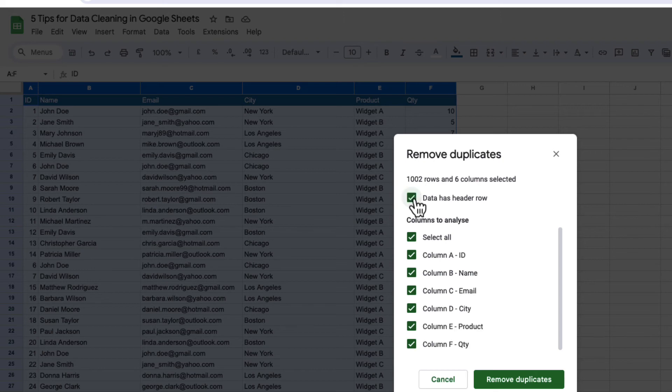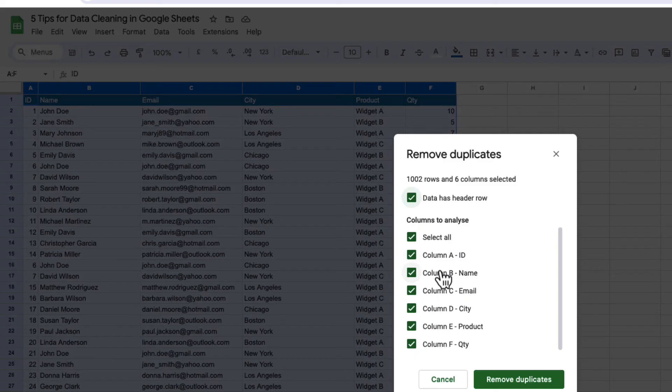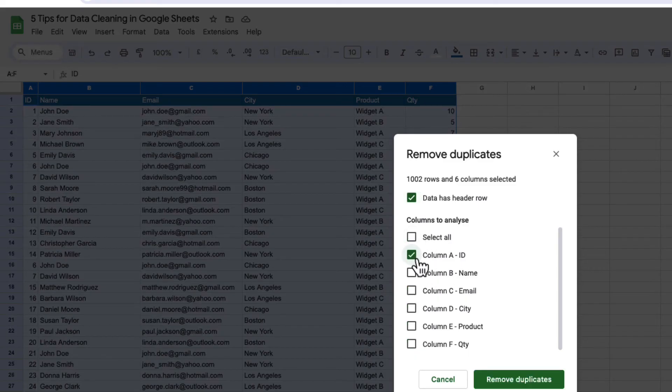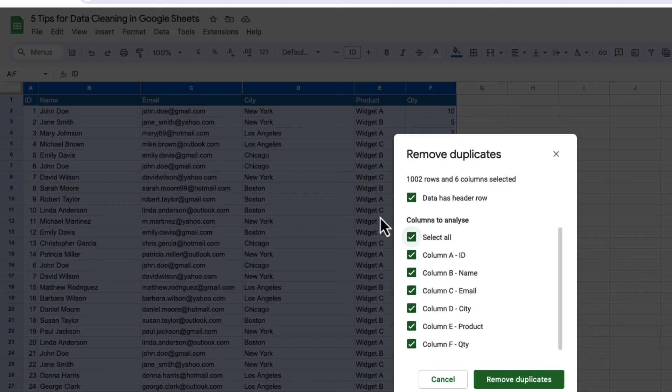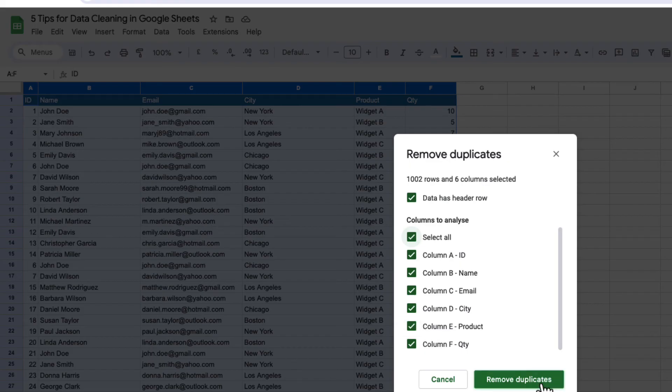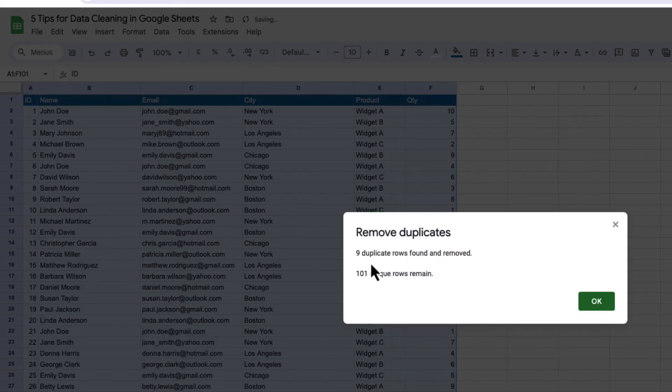And you can say data has header rows, and you can decide which column to remove duplicates on. I'm selecting all here, but you could just remove all the duplicates from the ID column or the name column, but I'm just going to select all because most times duplicates will be duplicates the whole way across. So I've got a number of duplicates in here, I can just press remove duplicates, and my nine duplicate rows were found and removed.